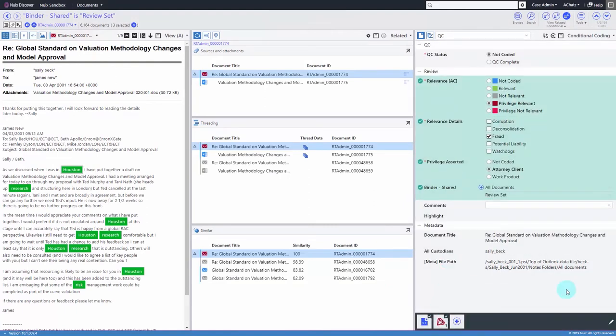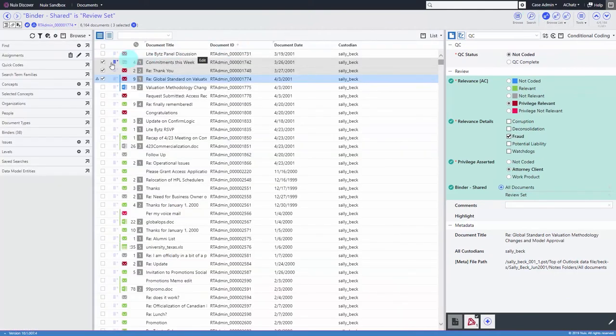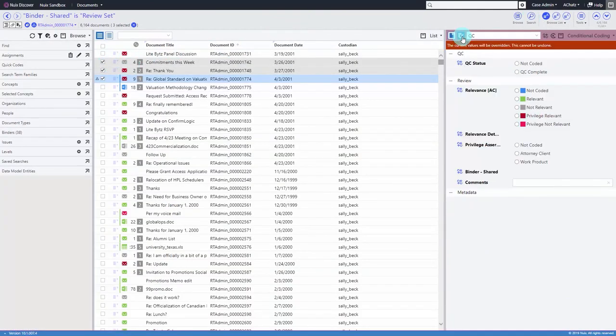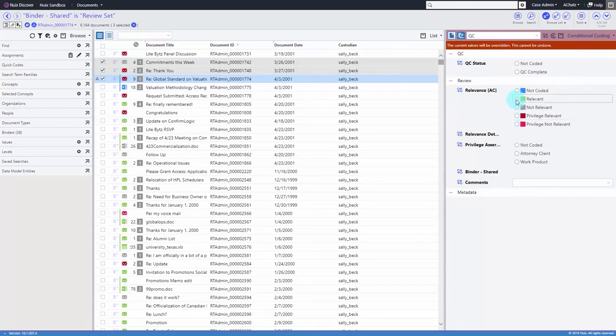Nuix Discover makes bulk coding just this easy. Simply select the items you'd like to bulk code, switch to the mass coding feature, and click on the different fields that you'd like to bulk code.